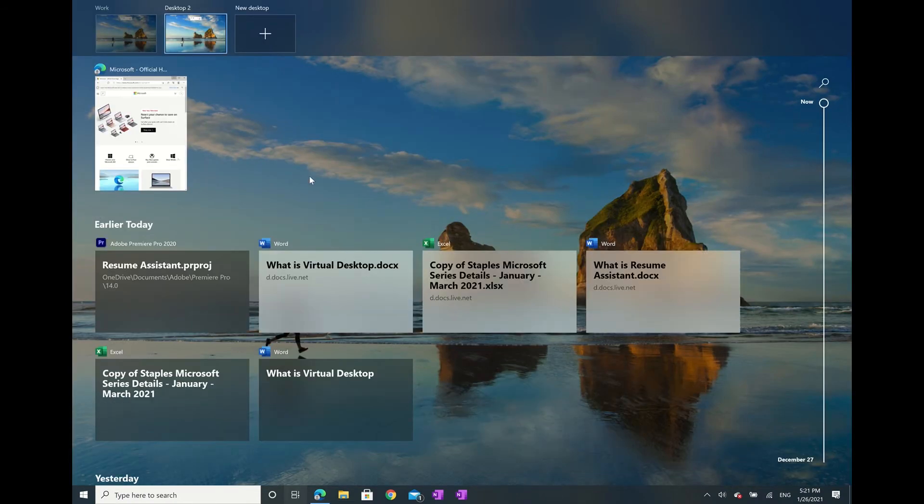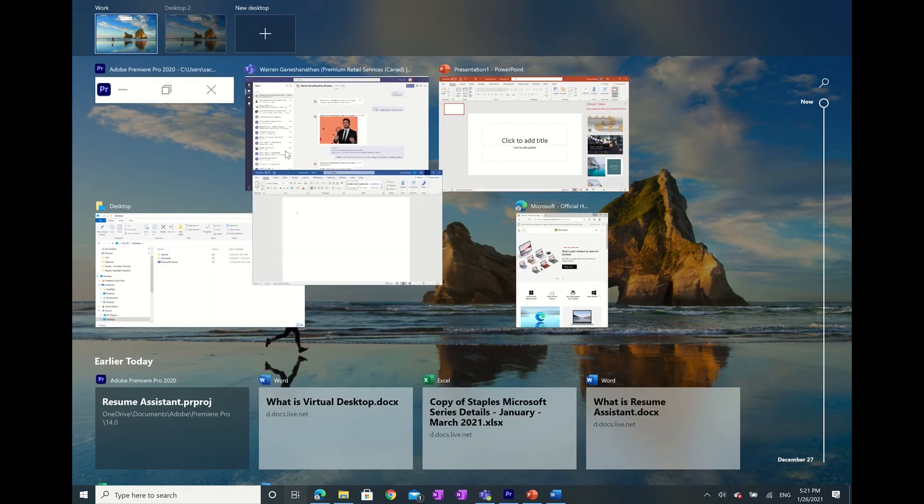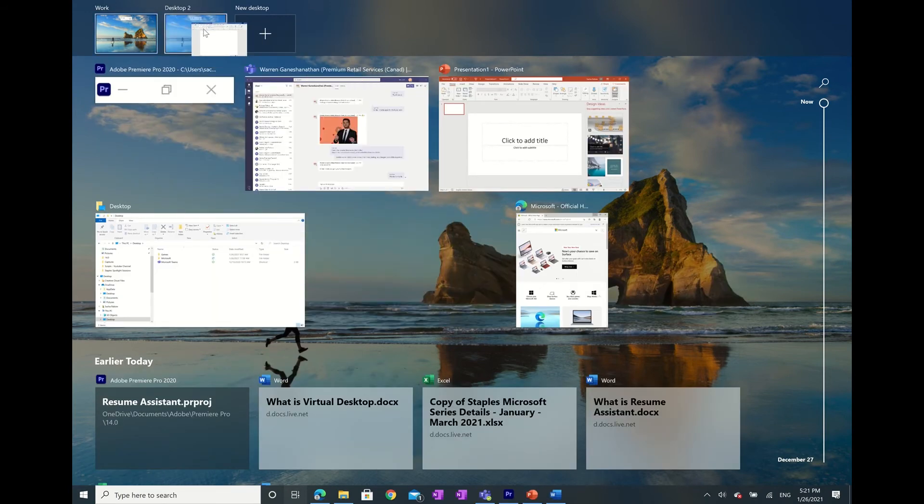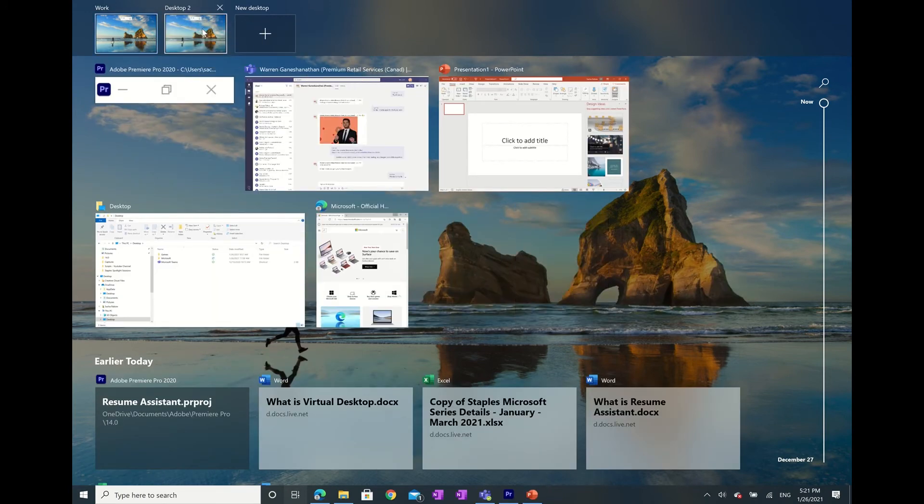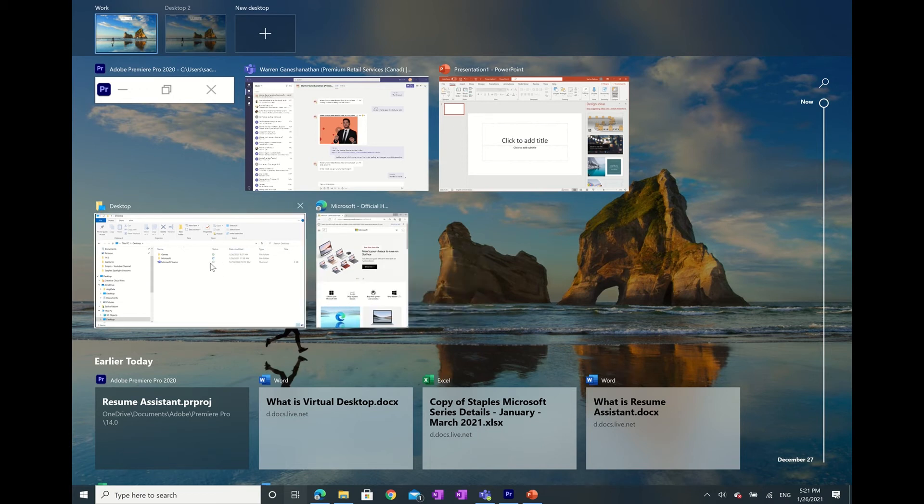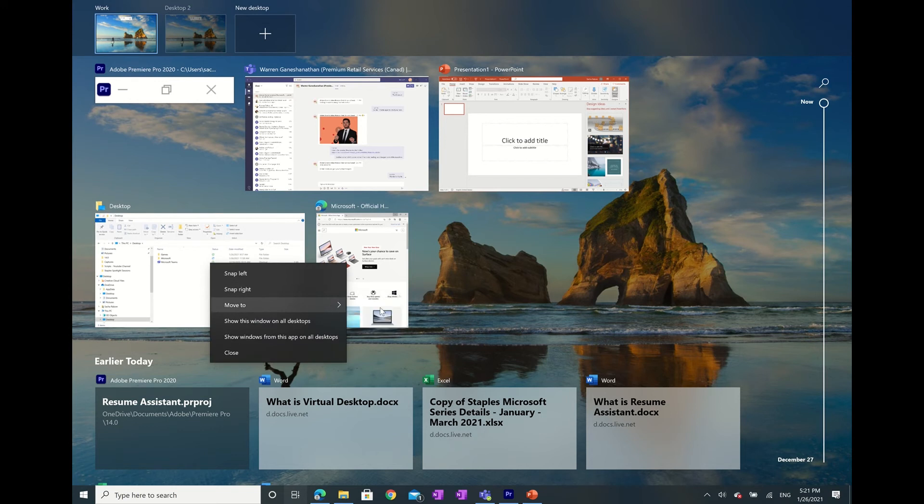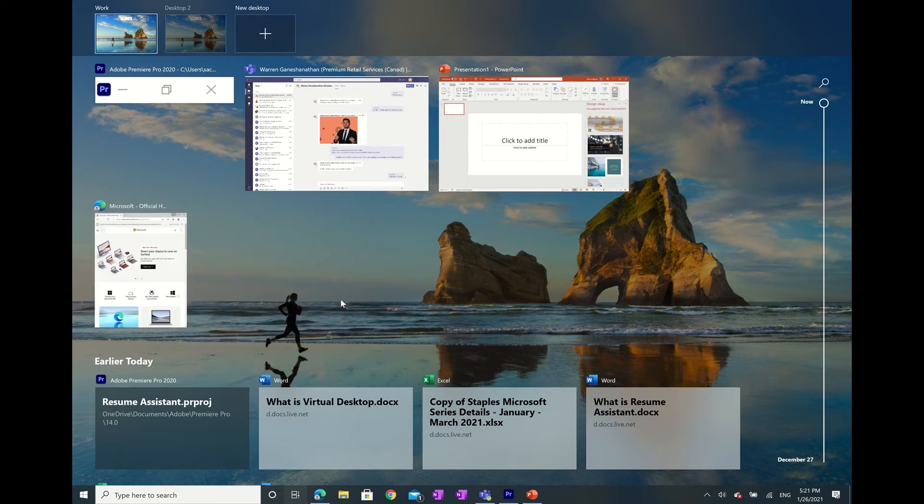Now that you've created your new virtual desktop, it's time to organize your apps and web browsers accordingly. You can easily drag and drop any of your open apps to any virtual desktop, or you can simply right-click and press move to and choose which virtual desktop you'd like this window to be sent to.